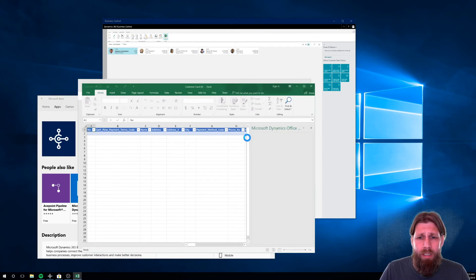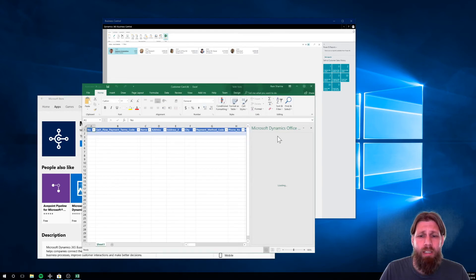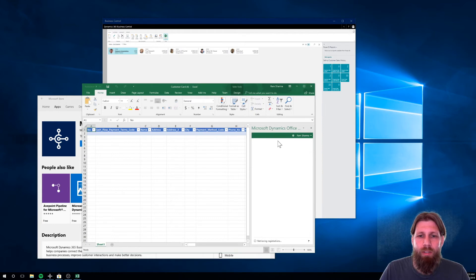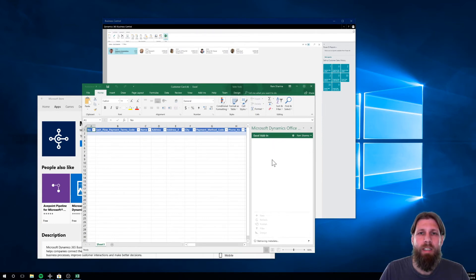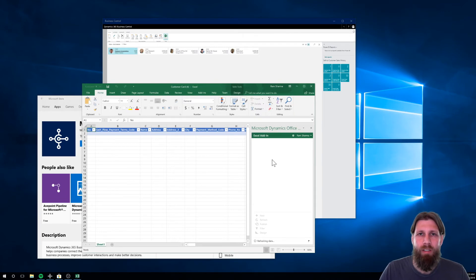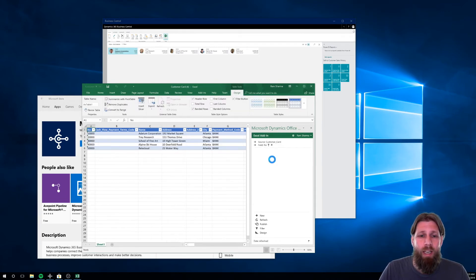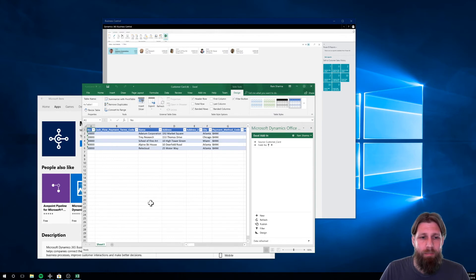And what it does, it actually logs in into Excel and logs into this part of Excel, which is a Dynamics add-in, which automatically kind of configures itself. I did not have to do any configuration at all. And it brings my customer list in here. I hope you can see that.